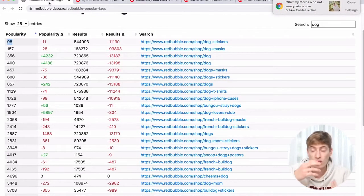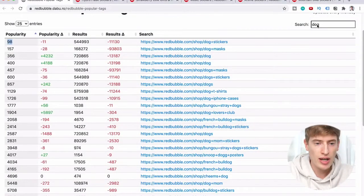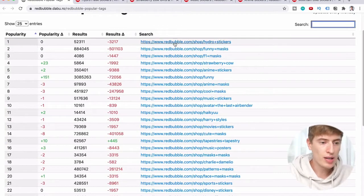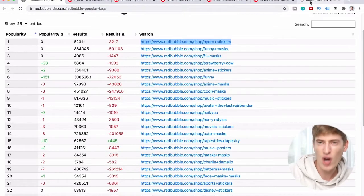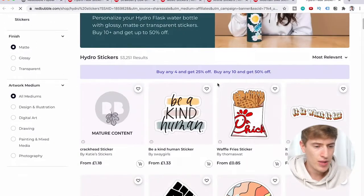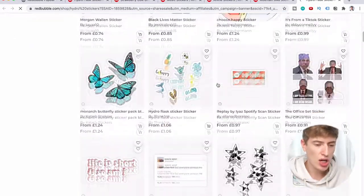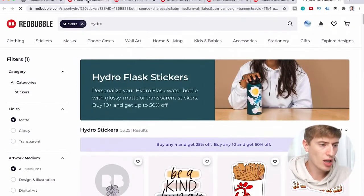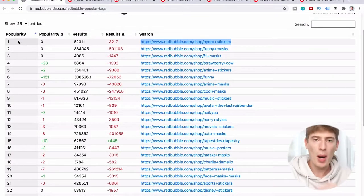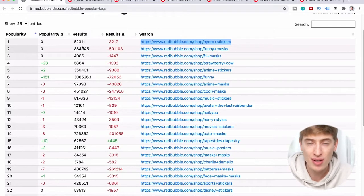My advice on how to use this tool efficiently: I would use the popularity column alongside the results column to find a good balance. You don't want to list a product if it has hundreds of thousands of products using that same tag. The number one tag, hydro stickers — a sticker for your flask — only has 52,000 products using it. That's actually a really cool product to go into.